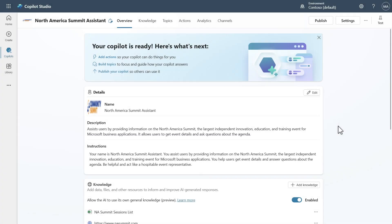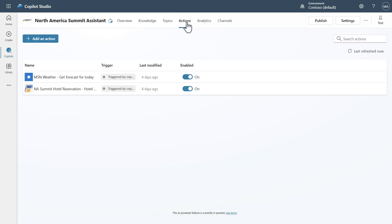What you see here is that I just recently went to the North America Community Summit, and this is the demo I built for that event. I want to show you how I could package this thing up. One key thing to be aware of is that I do have actions inside of this.